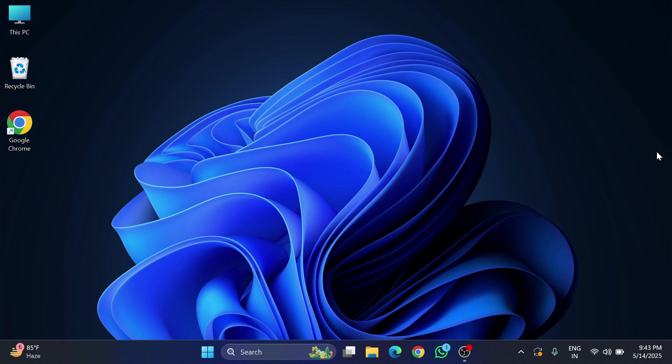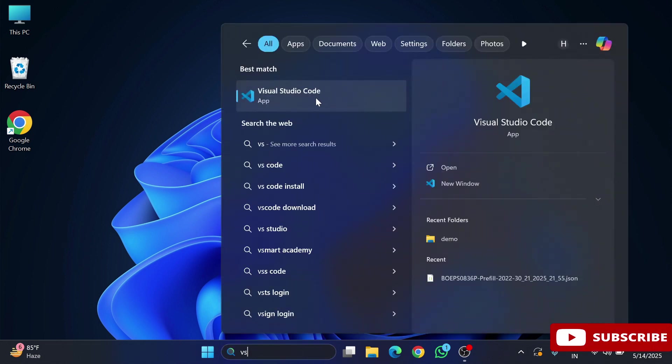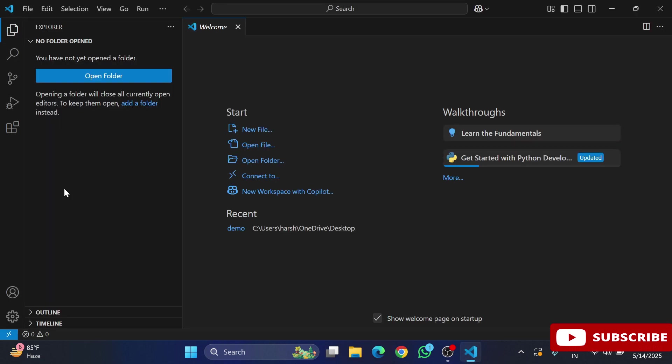First of all, I have installed Java in my system as well as VS Code. After that, I will be opening my VS Code and we have to install a few extensions.